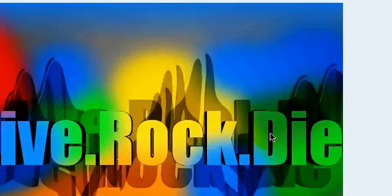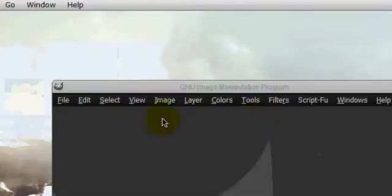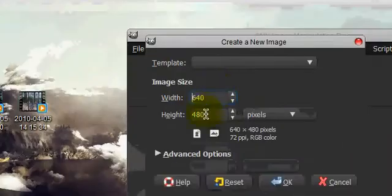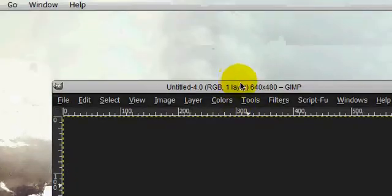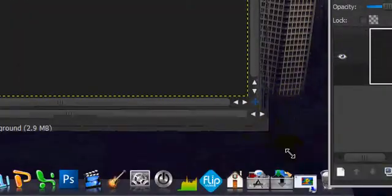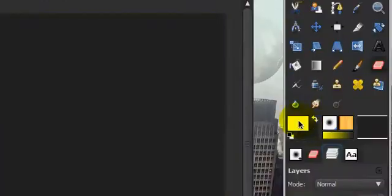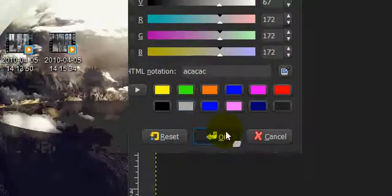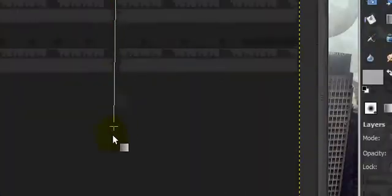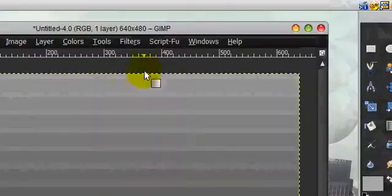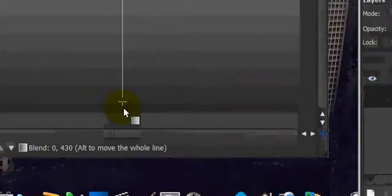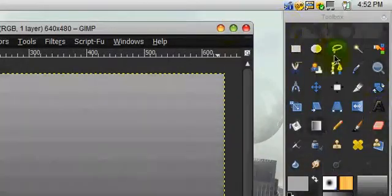Alright, so what you're going to do is you're going to open up a new image, 640 by 480 is good. And we're just going to stroke it down with a simple light gray to dark gray gradient. Like so. That's good. Maybe I'll do it like that.